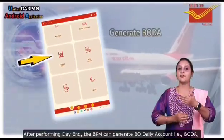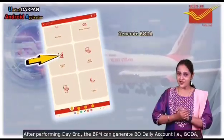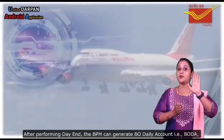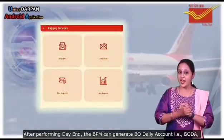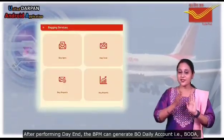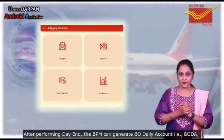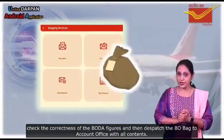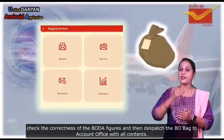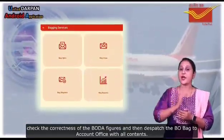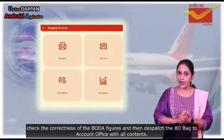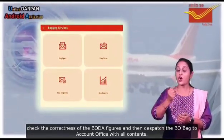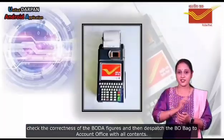After performing day end, the BPM can generate the Vivo daily account, that is Boda. The BPM should check the correctness of the Boda figures and then dispatch the Vivo bank to the account office with all its contents.